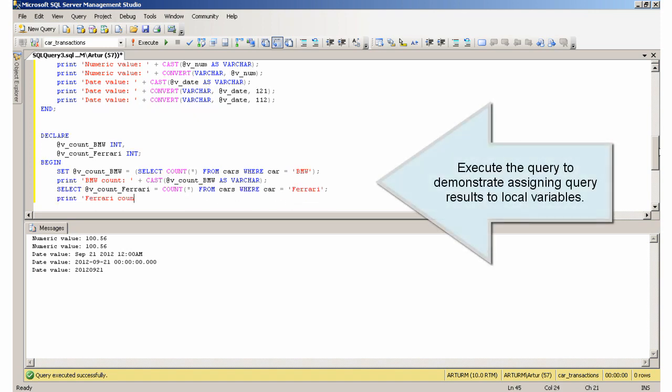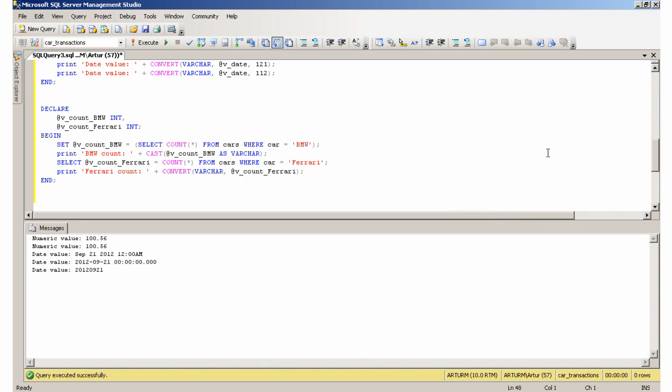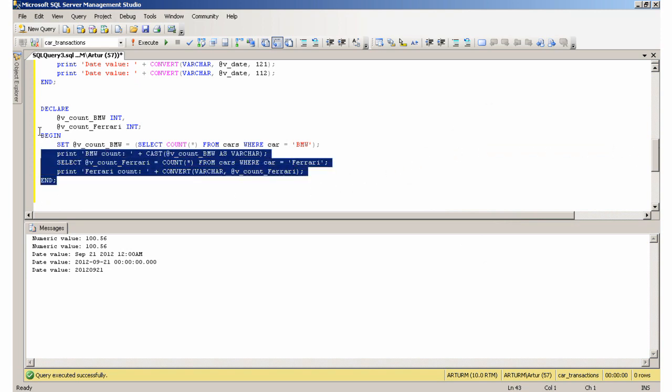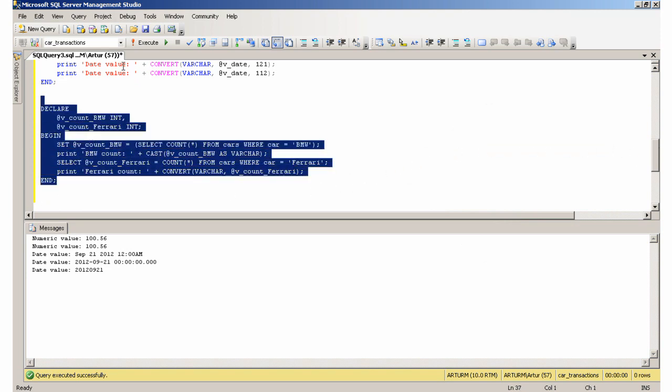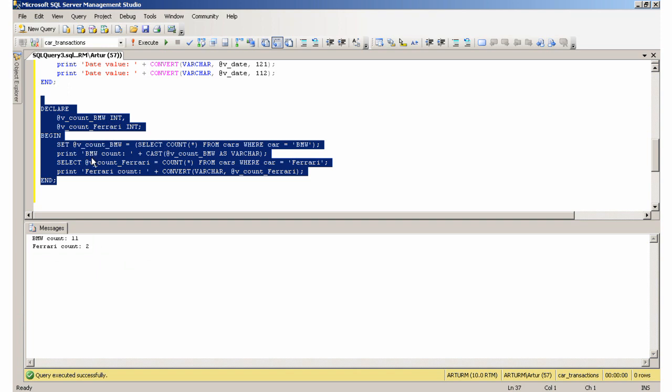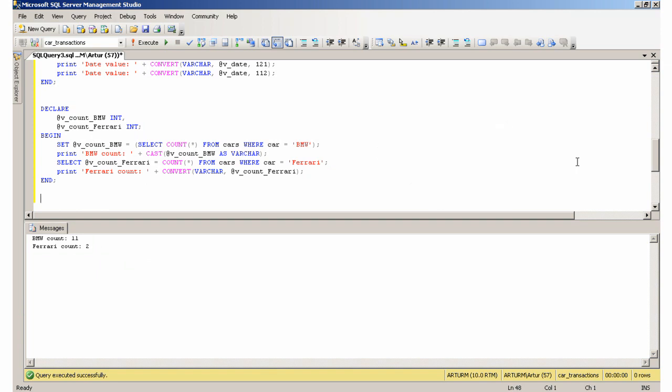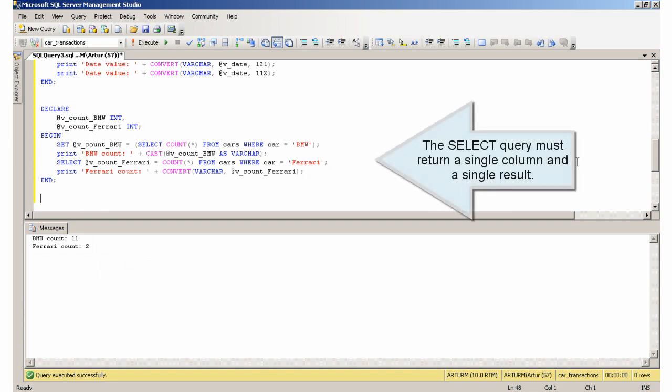Execute the query to demonstrate assigning query results to local variables. There are two methods. The SELECT must return a single column and a single result.